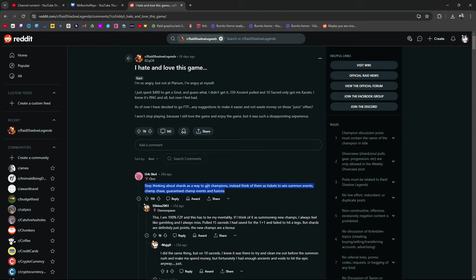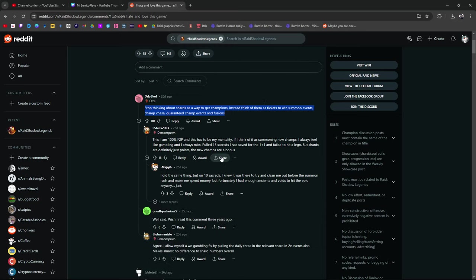Starting out, maybe not. But as you progress and get more use of the game and you're not going to spend money, save right here. I'm 100% free to play. This has to be my mentality. If I think of it as summoning new champions, I always feel like I'm gambling and I always miss. Pulled 15 sacreds, saved for the 1 plus 1 and failed to hit a Lego.